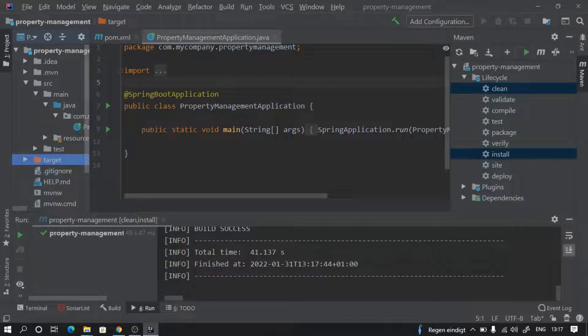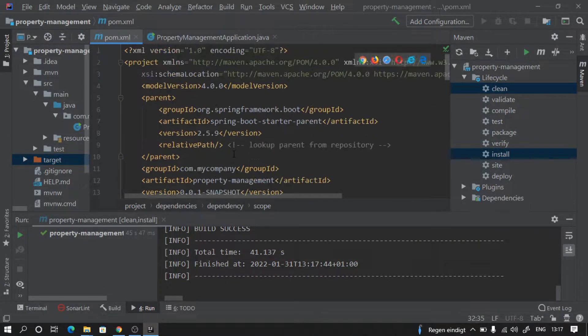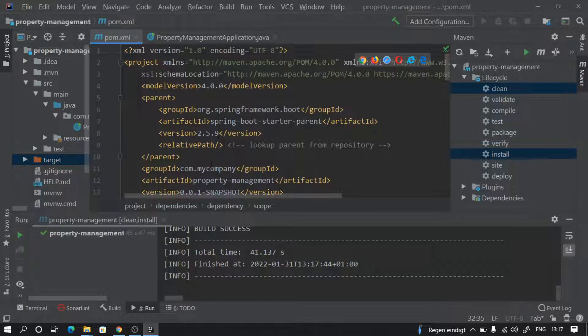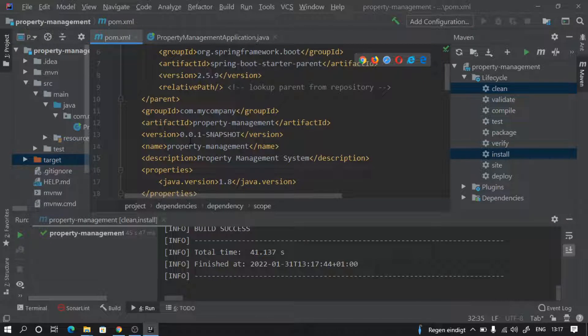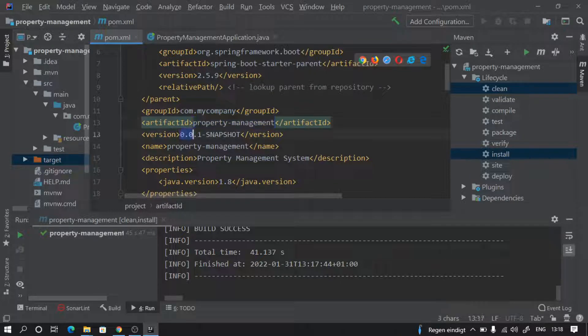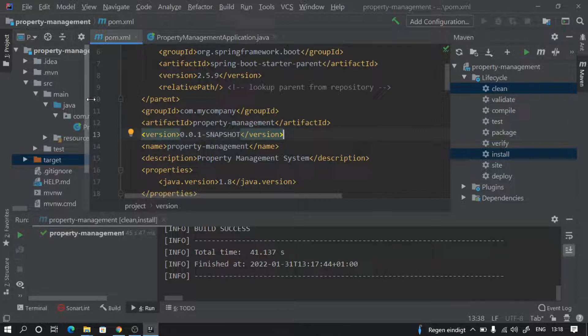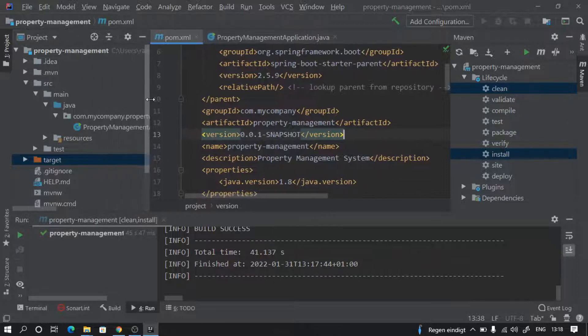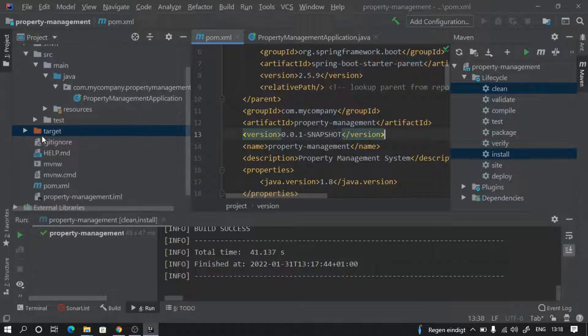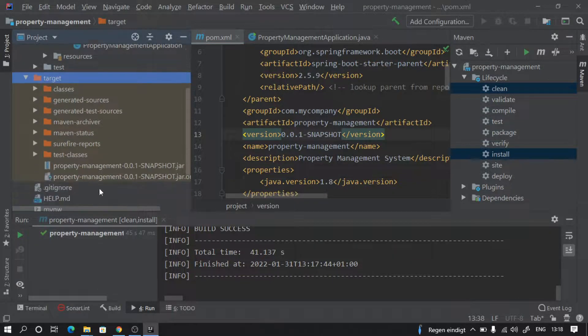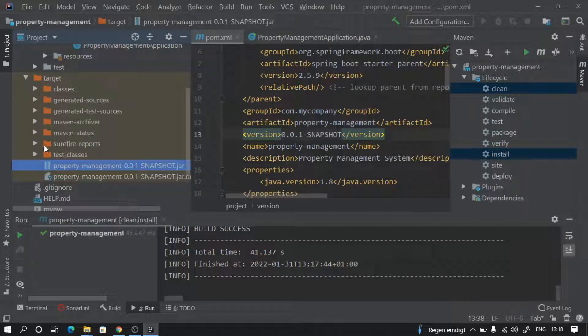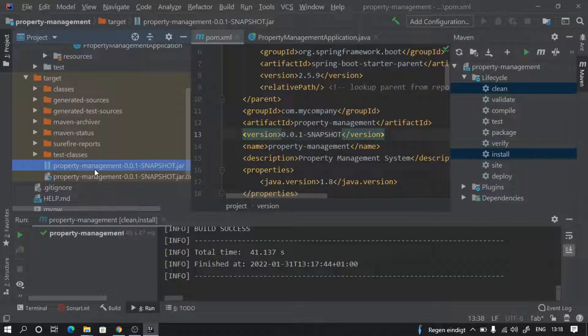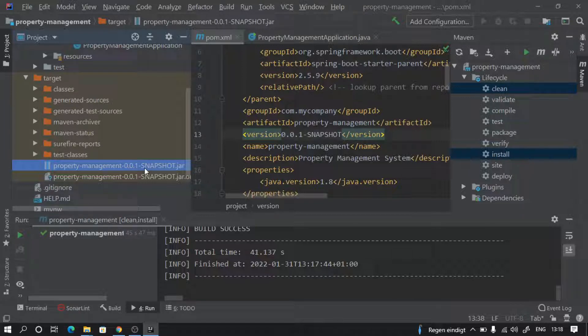Plus what it also did is it created a jar file for our project itself. It gave the name of the jar file as property-management and then the version, and it created this jar file because while downloading we asked it to prepare it as a jar file. It created the target folder and kept the jar file here. If you see, this is the jar file which it created and also other folders where it kept the dot class files. If you want to deploy anywhere, you can take this jar file and deploy it by running java space minus jar and then this jar file name.